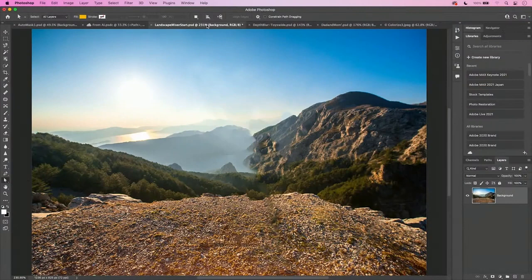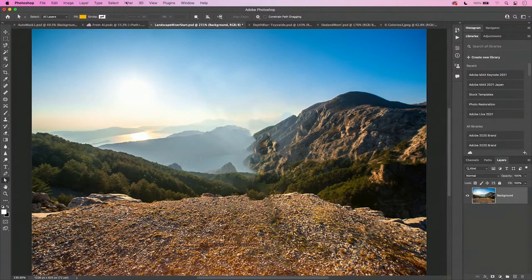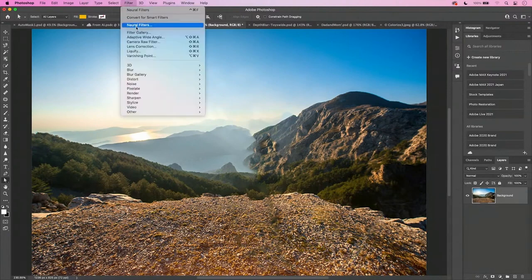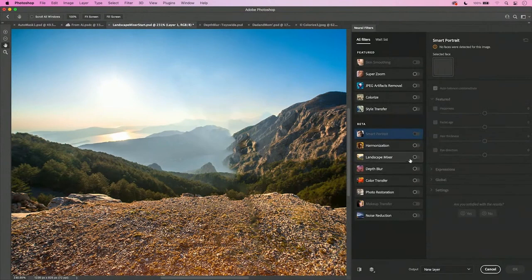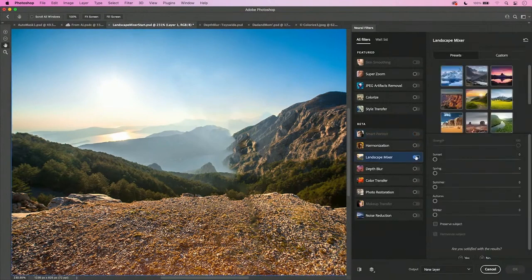Now last year we made a big deal about AI based neural filters. And this year we're taking it up a notch with not only new filters, but improvements as well. I've got this landscape that's kind of barren in the foreground. I wish it were a little more green. So if I go to my neural filters, I've got a new neural filter called Landscape Mixer. And when I click on Landscape Mixer, it gives me choices.